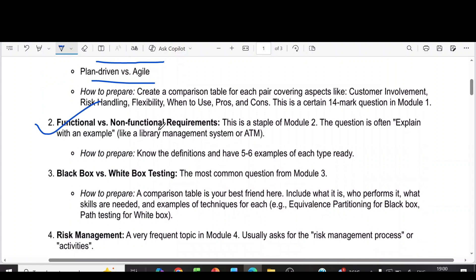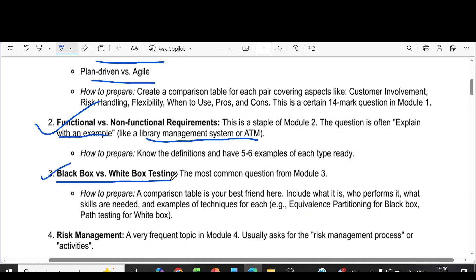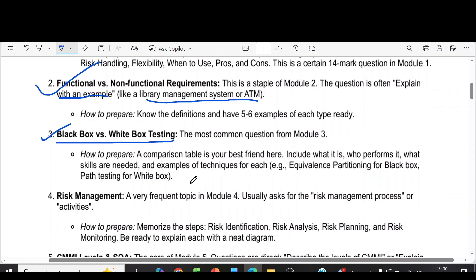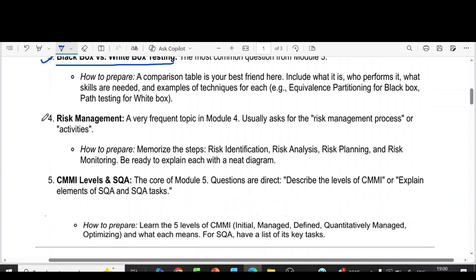Coming to module two, it is functional versus non-functional requirements — explain with an example, such as a library management system or ATM. Then from the third module, it is black box versus white box testing.